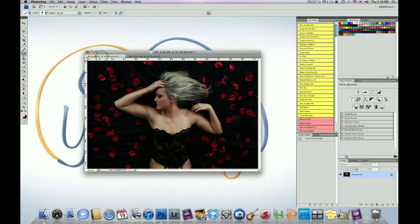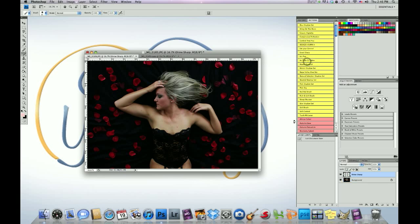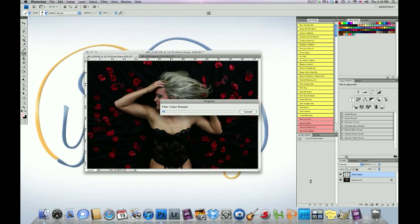Alright, we're going to start with, oh, and by the way, we're using our big bundle set for CS3 through CS5 to edit this image. So here we go. We're going to start on the Essential Set, and we're going to click on It's Time to Shine.